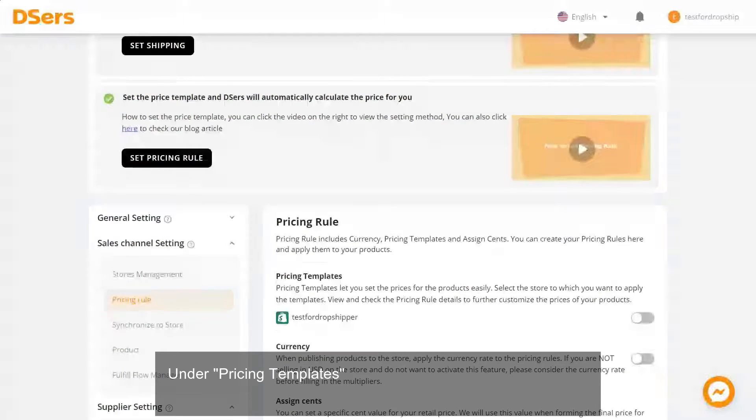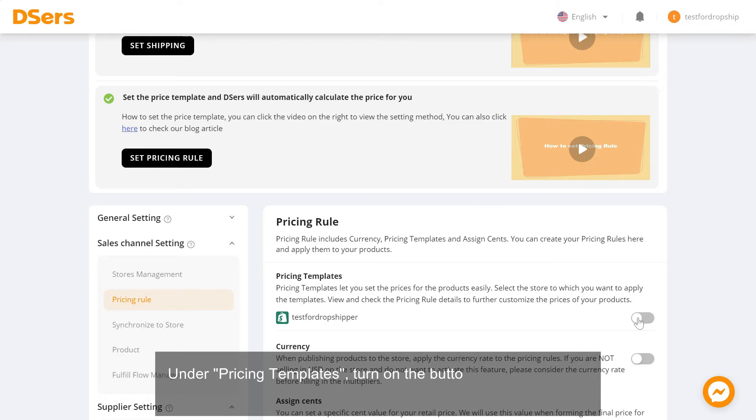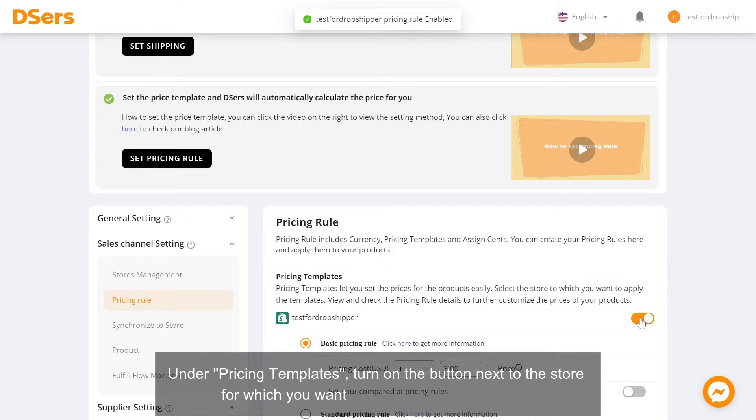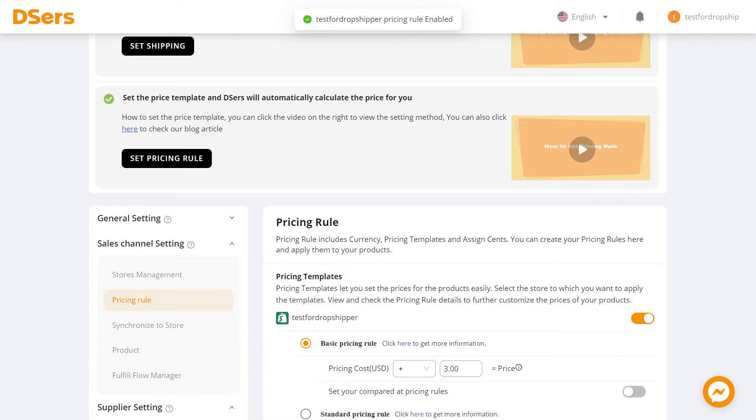Under Pricing Templates, turn on the button next to the store for which you want to activate the pricing rule.